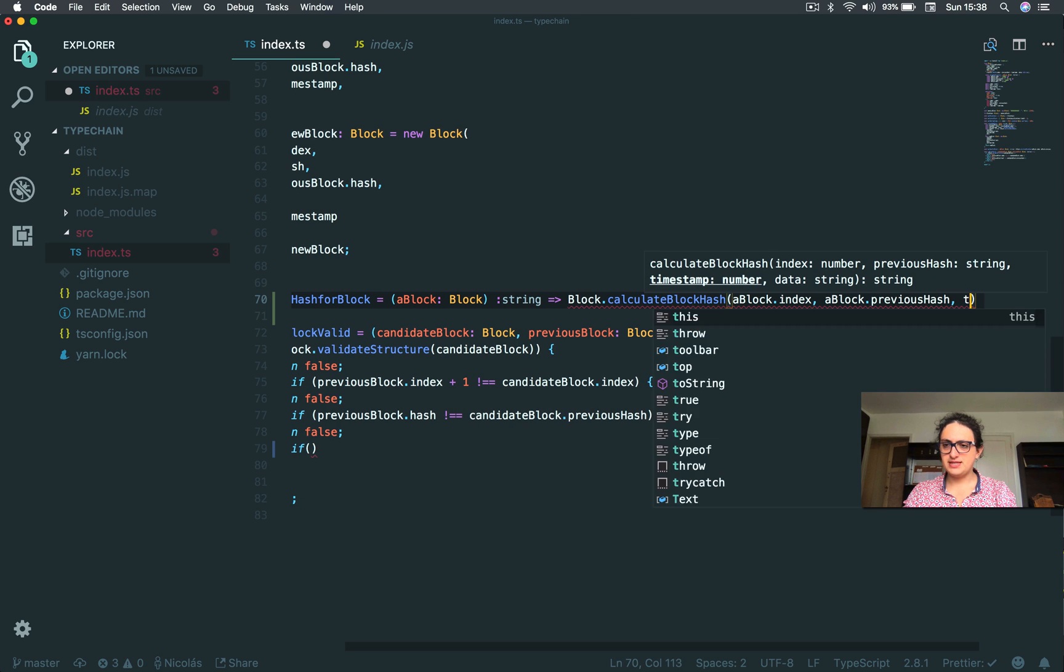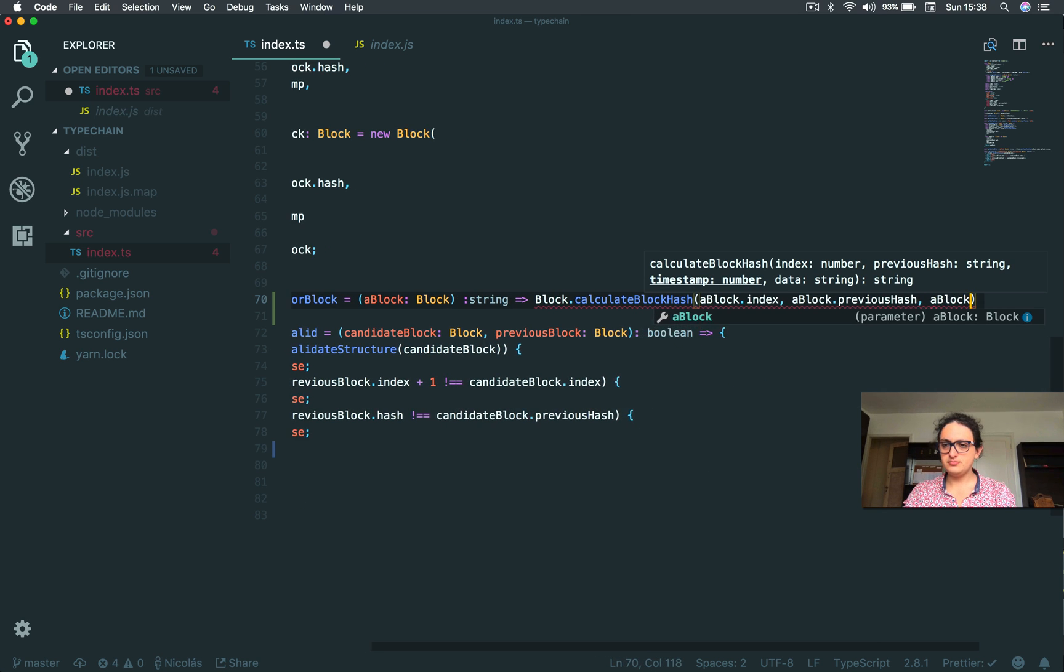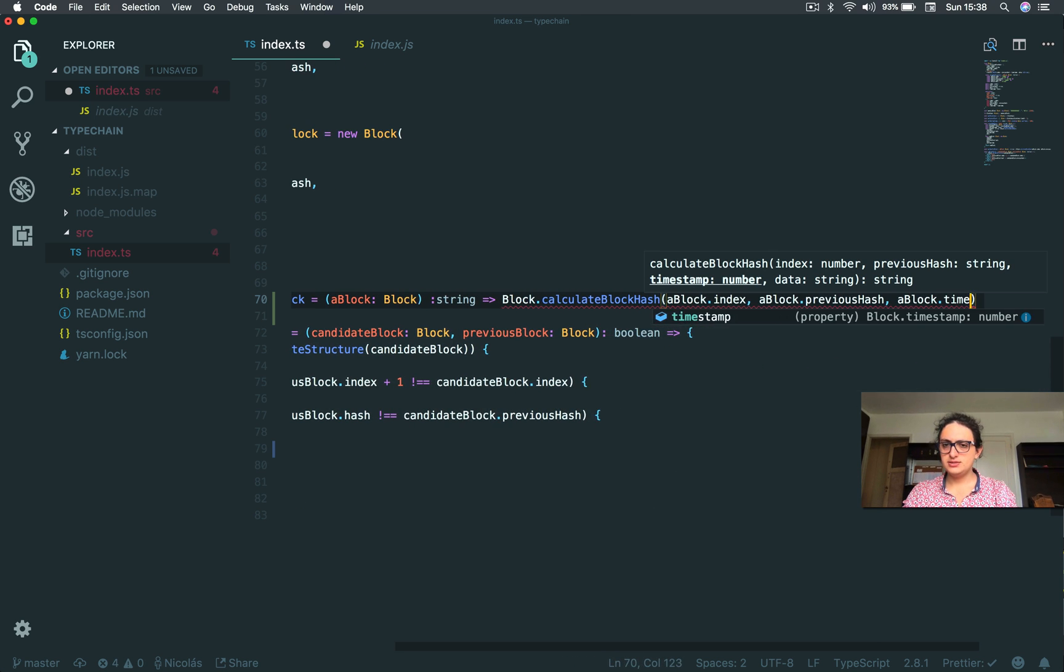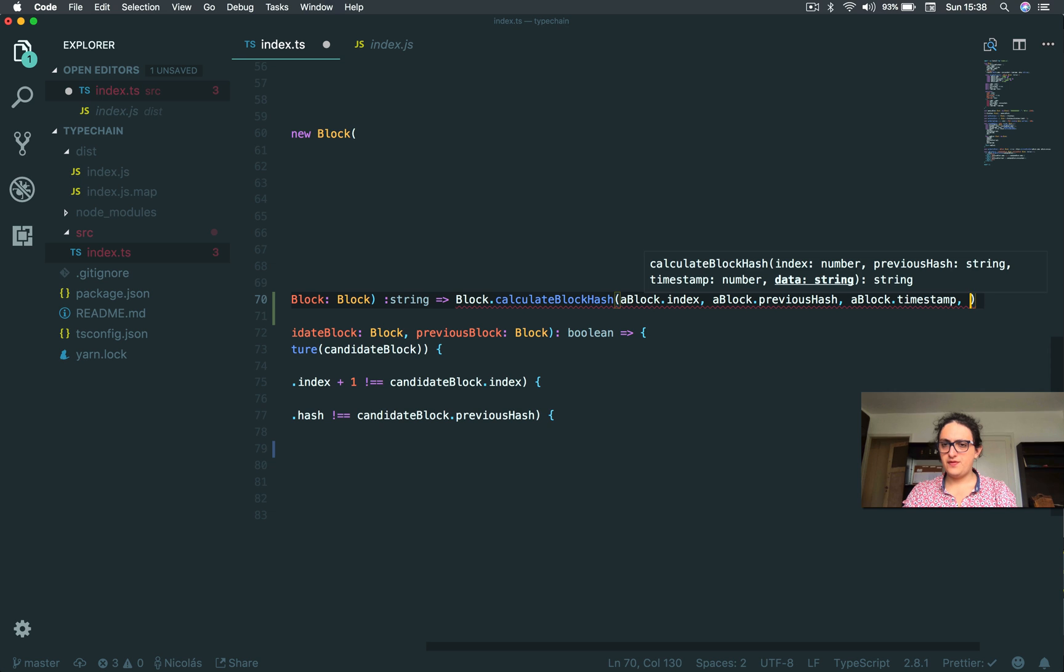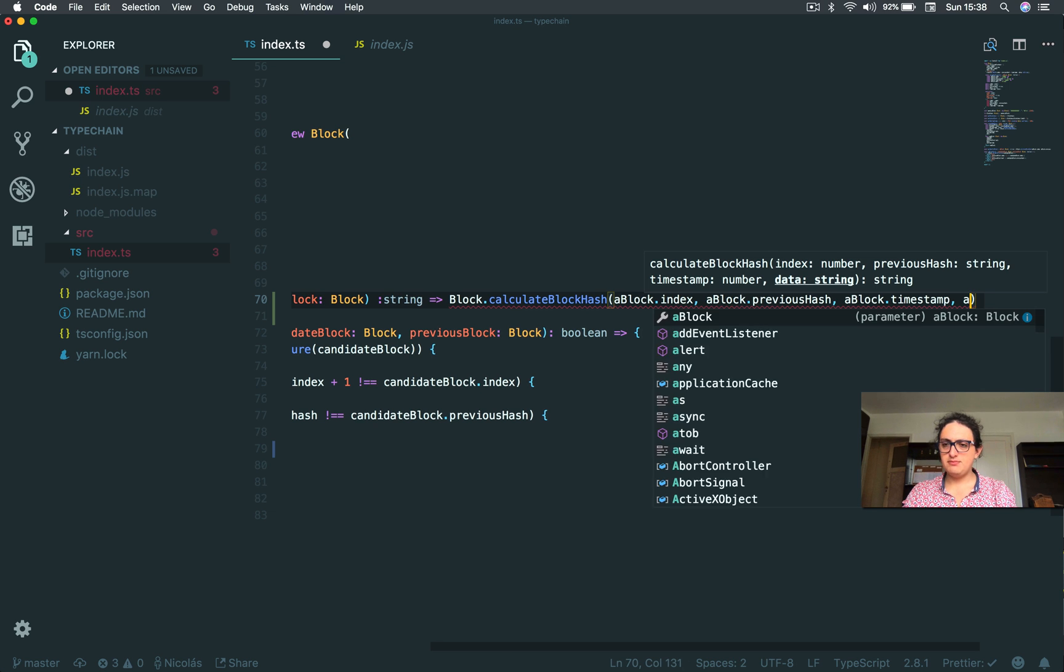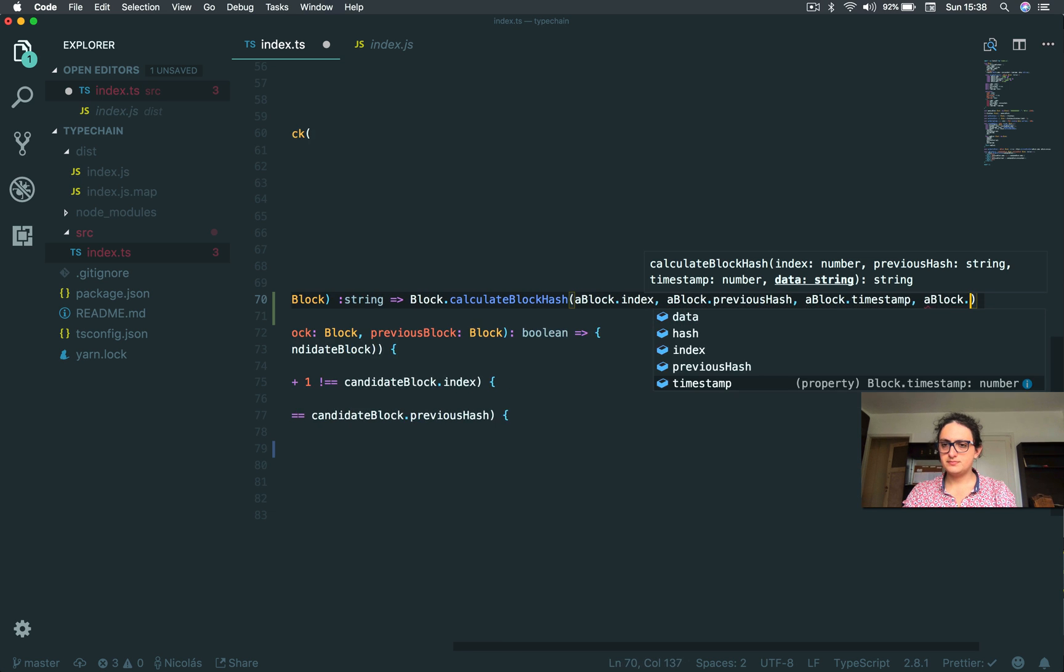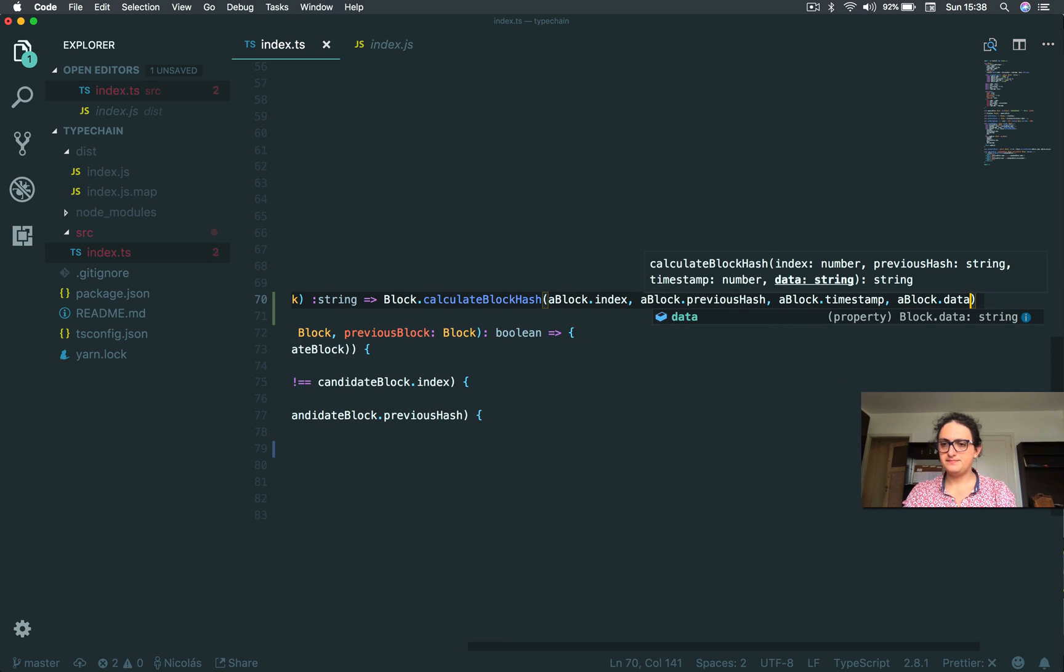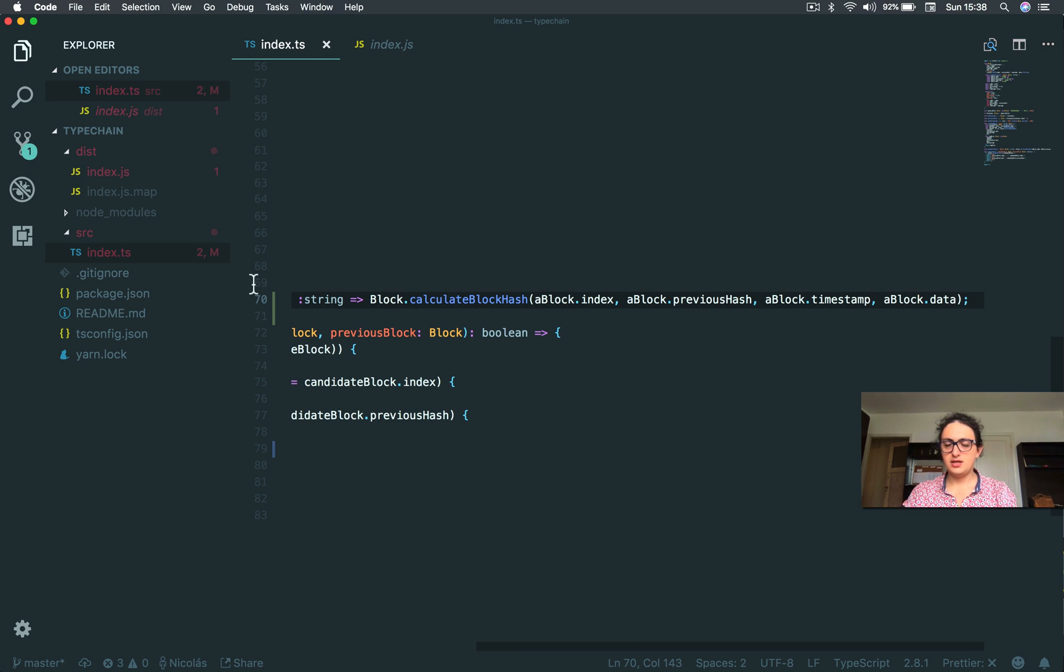Third one, timestamp, block.timestamp. Fourth one will be data, block.data. Okay, this is it.